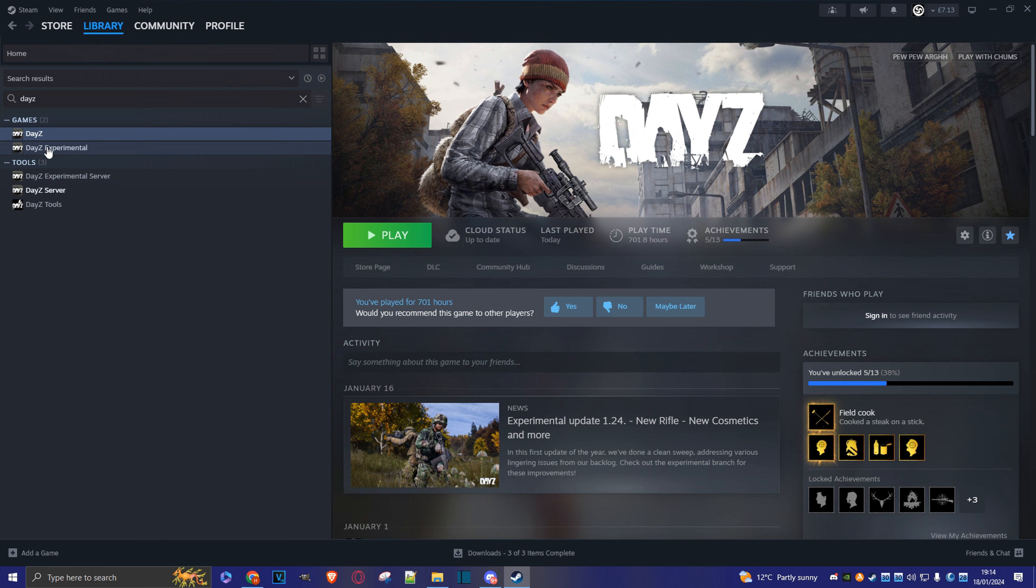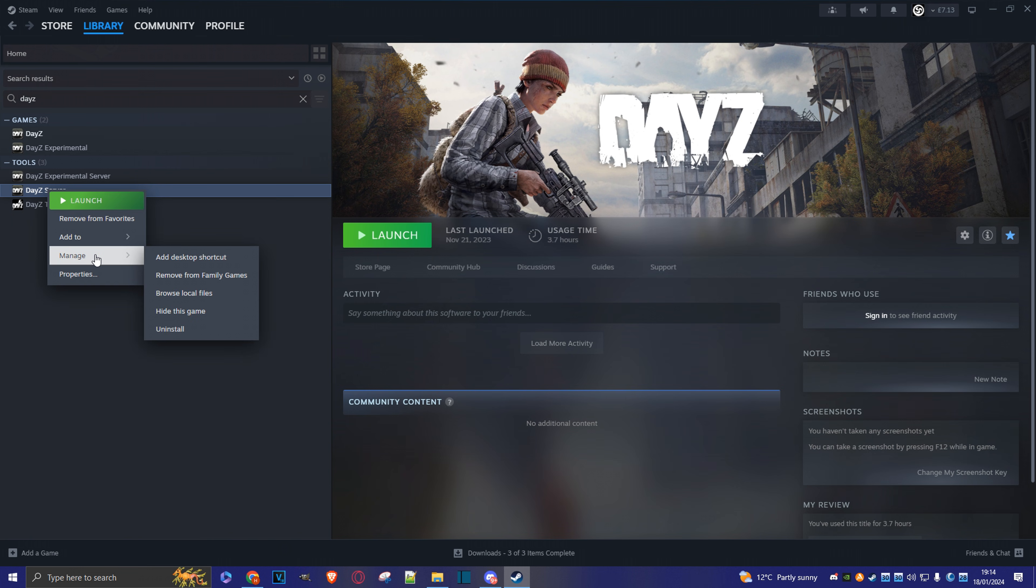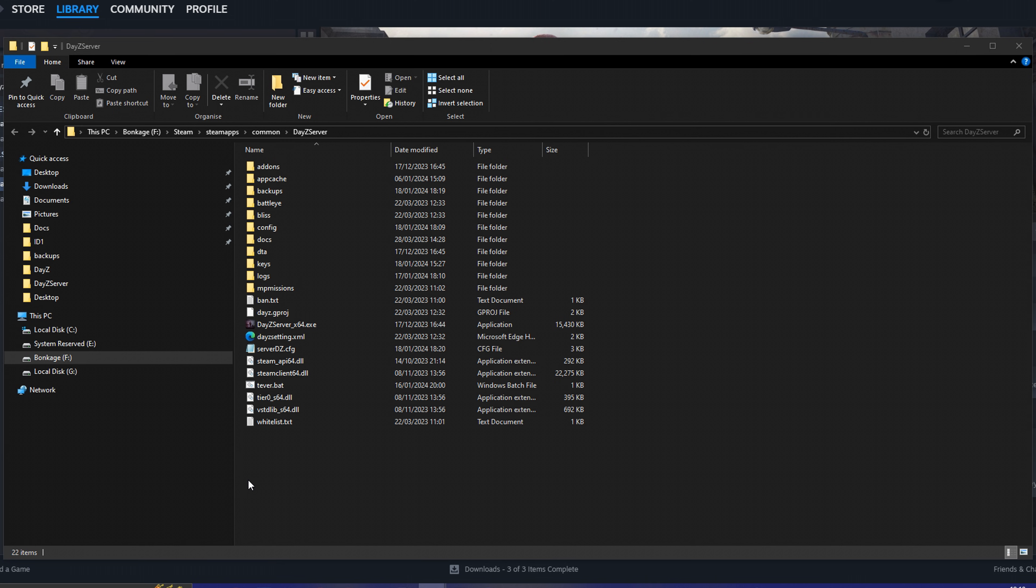Come back down to server and then we're going to do a right click and we're going to go to manage and now we're going to go to browse local files. And here we have the main DayZ server directory.